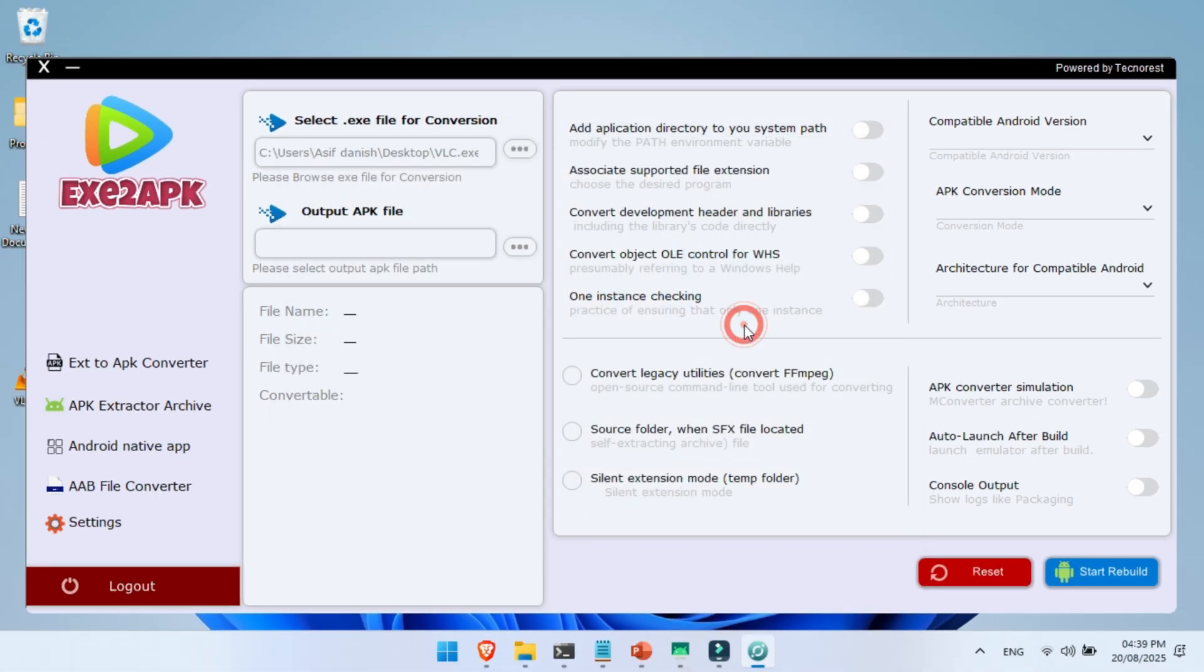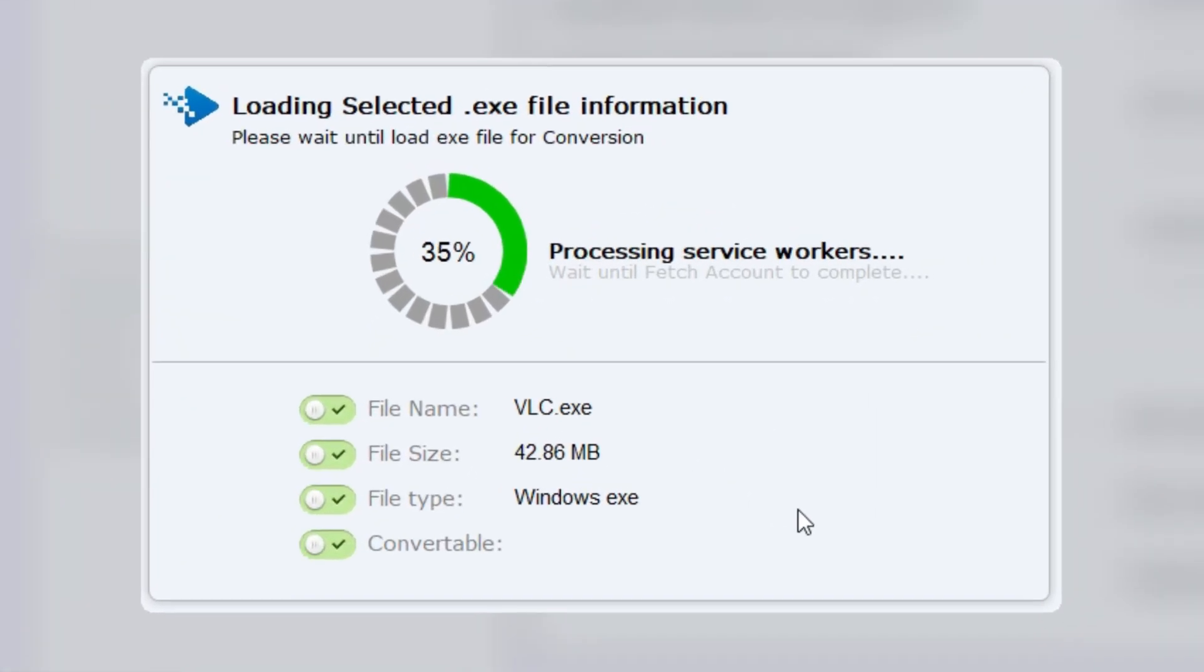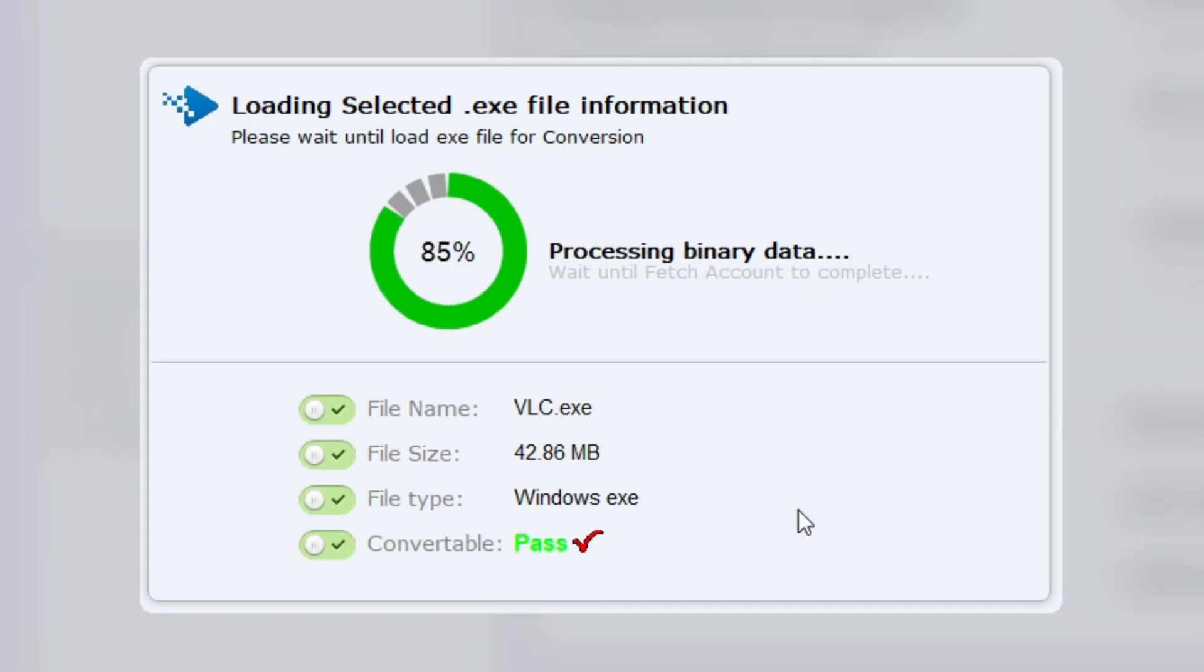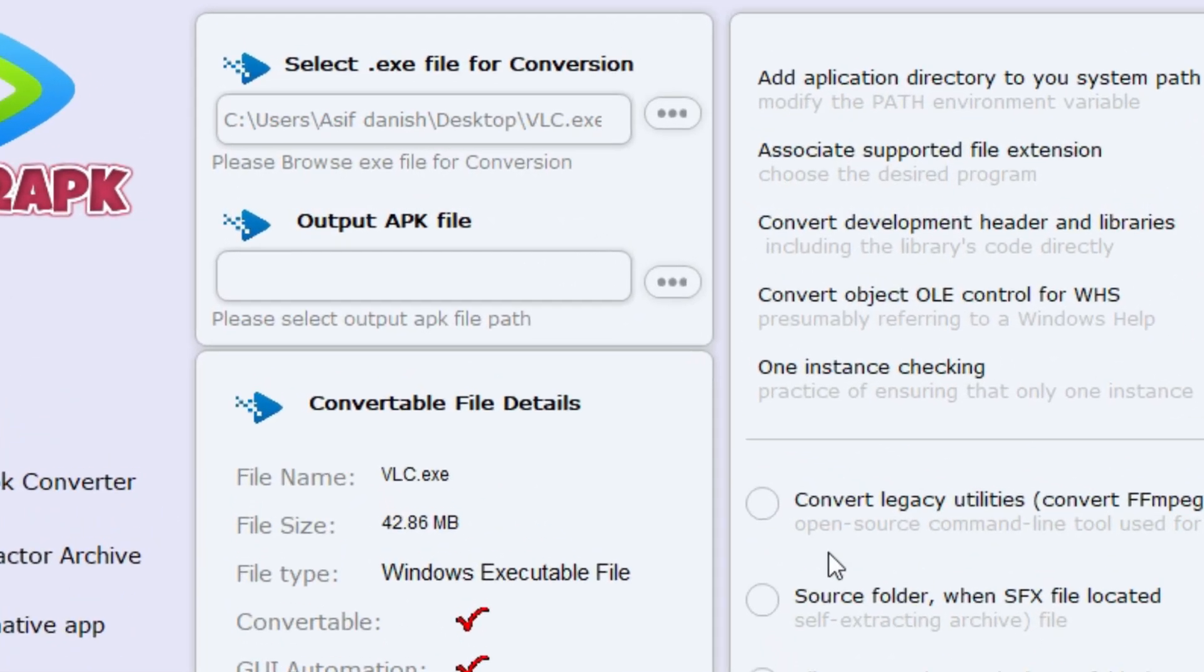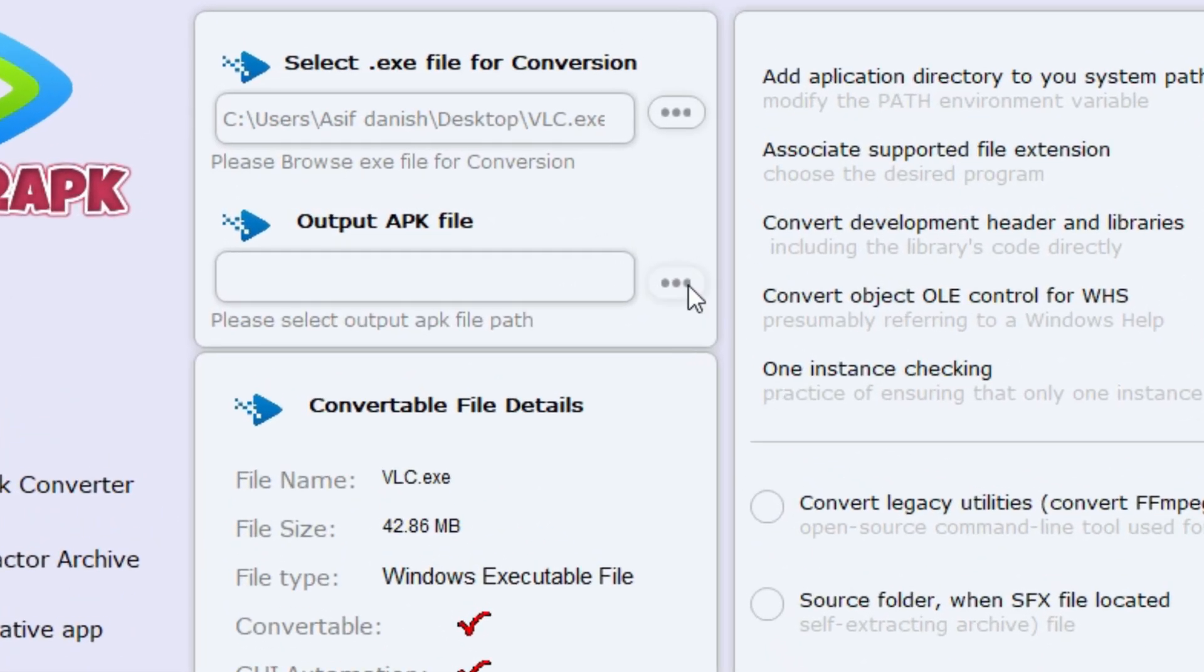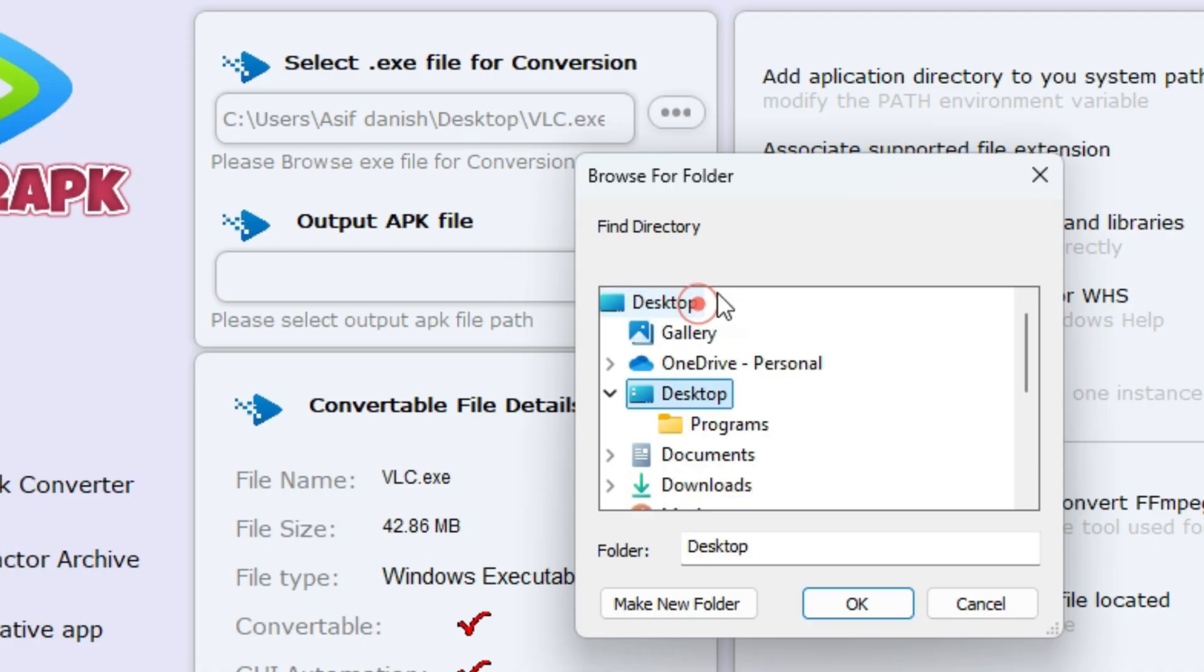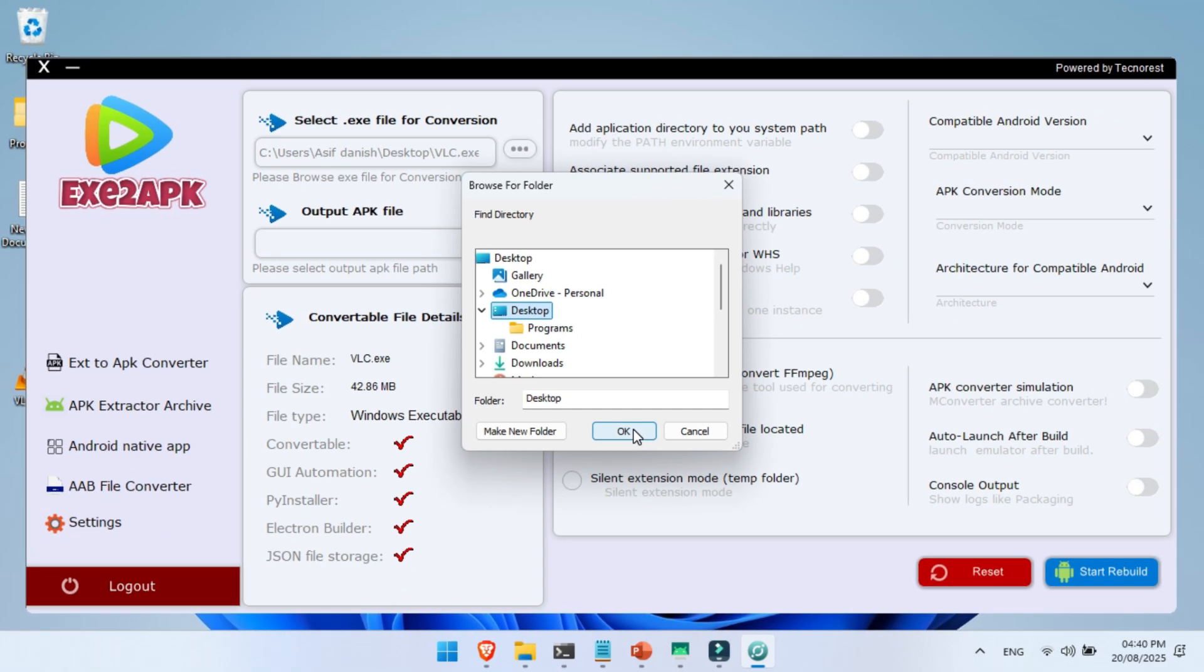Wait a little while until it loads and checks whether the program is compatible for conversion. Once it's ready, click on the Destination button and select the path where you want to save the converted Android APK file. This will be the location of your final app.